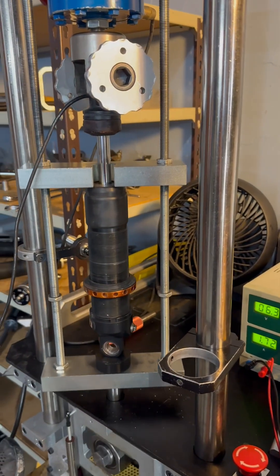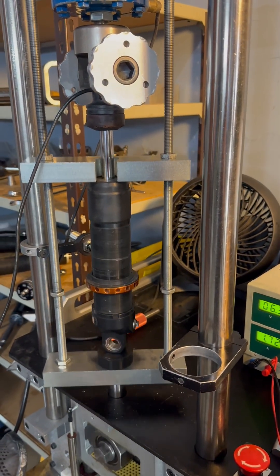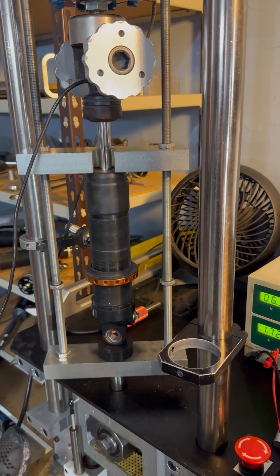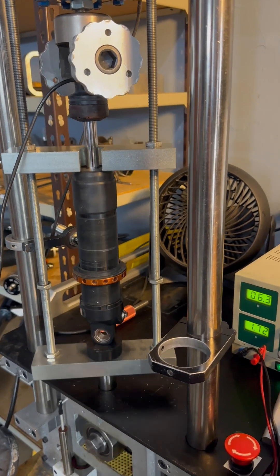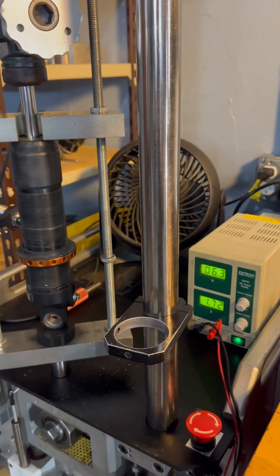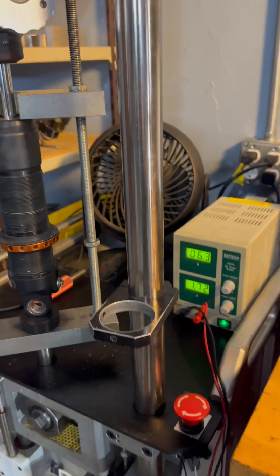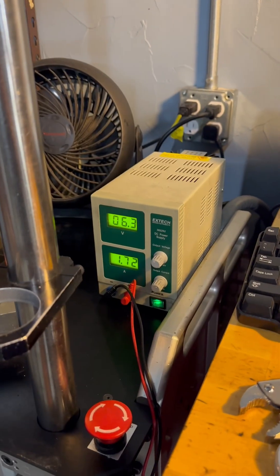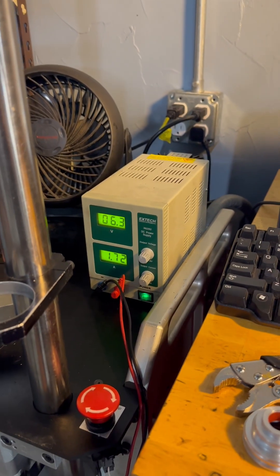We're testing an aftermarket shock for a Viper on the Dyno. It's an electronic shock, obviously, so we need a power supply to adjust it.